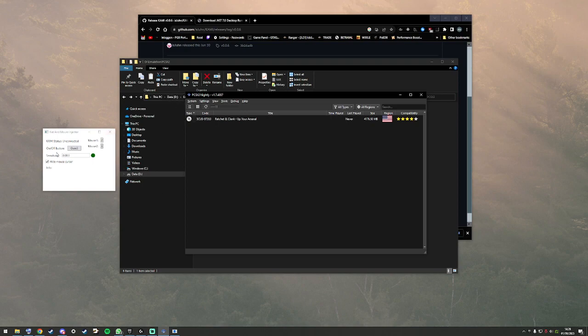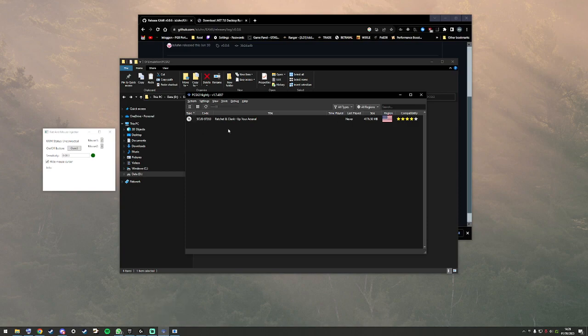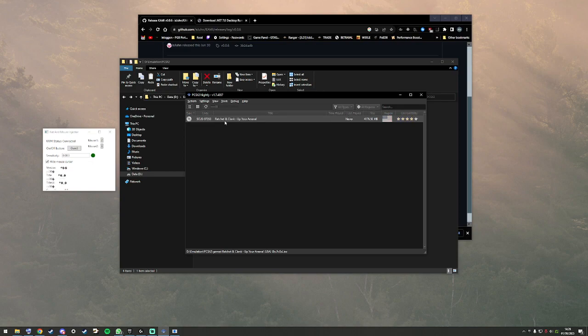If it doesn't work, make sure you don't have two instances of the emulator running. This is like take five, I figured out what I was doing wrong.